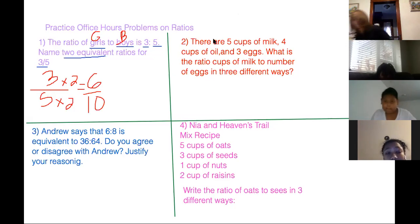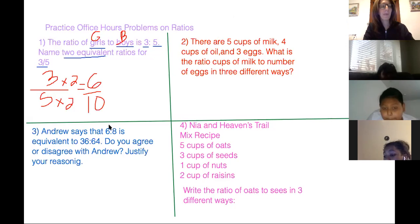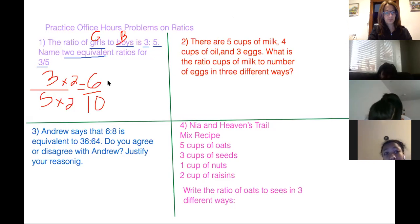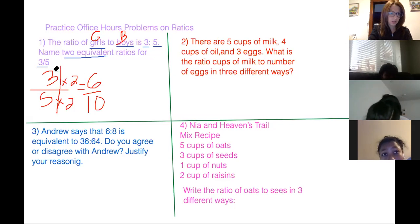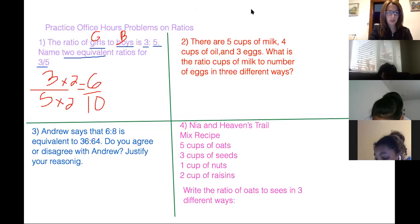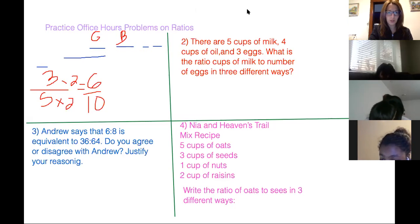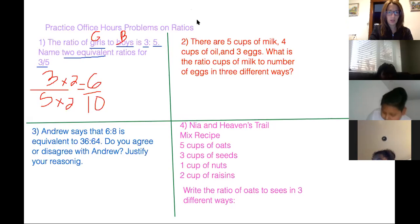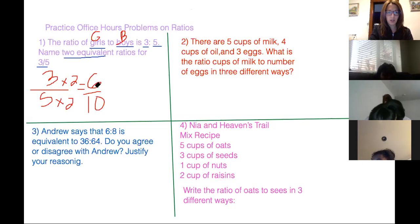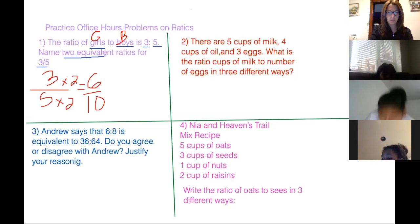You want to multiply by one? So this is one. We started with this number. So we start with three fifths. Three fifths is the same as six tenths because three times two is six and five times two is ten. Six divided by two is three, ten divided by two is five. You follow how Heaven got that? Yes.